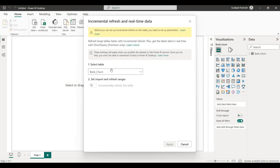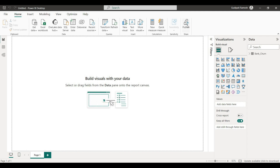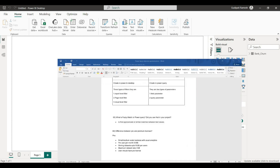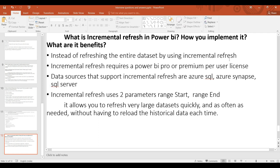We set up the date range for the refresh. Once we set up the data range, we configure how much data to import and how much to refresh incrementally. After the configuration, we publish the data to a workspace. We have a workspace set up with a scheduled refresh. Instead of refreshing the entire dataset each time, incremental refresh only refreshes the new data. Incremental refresh requires Power BI Pro and Premium license. Supported data sources are Azure SQL, Azure Synapse, and SQL Server.